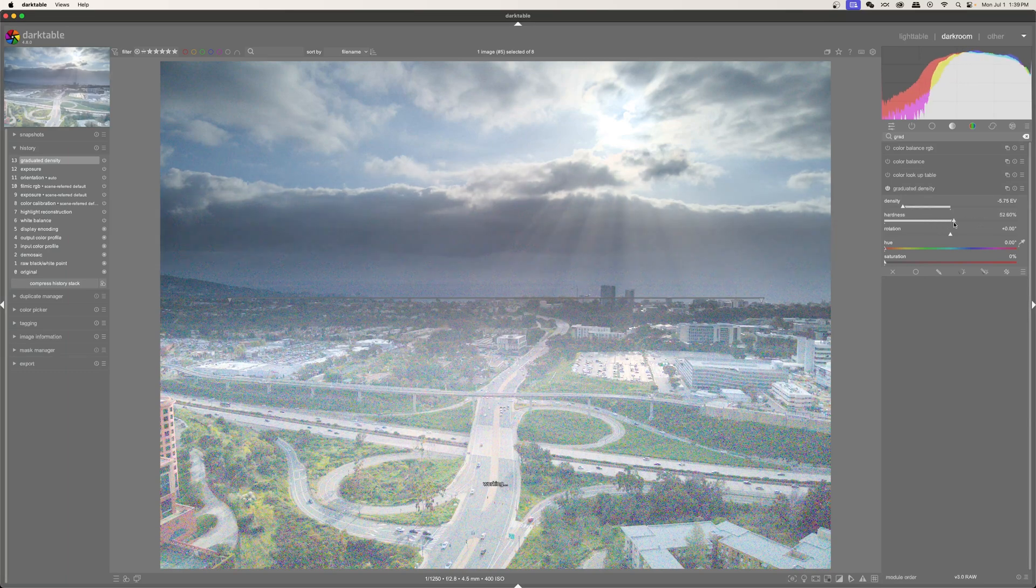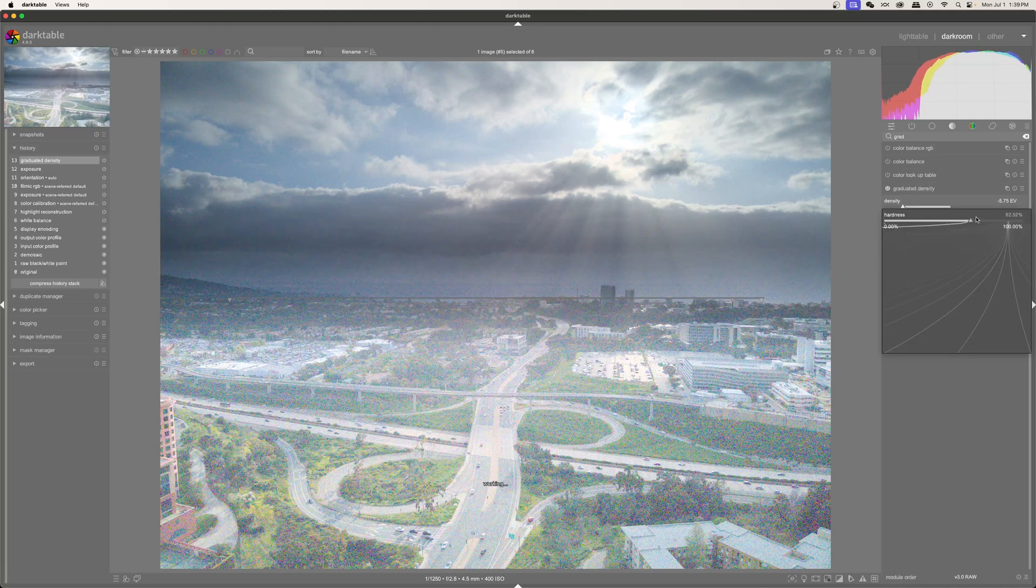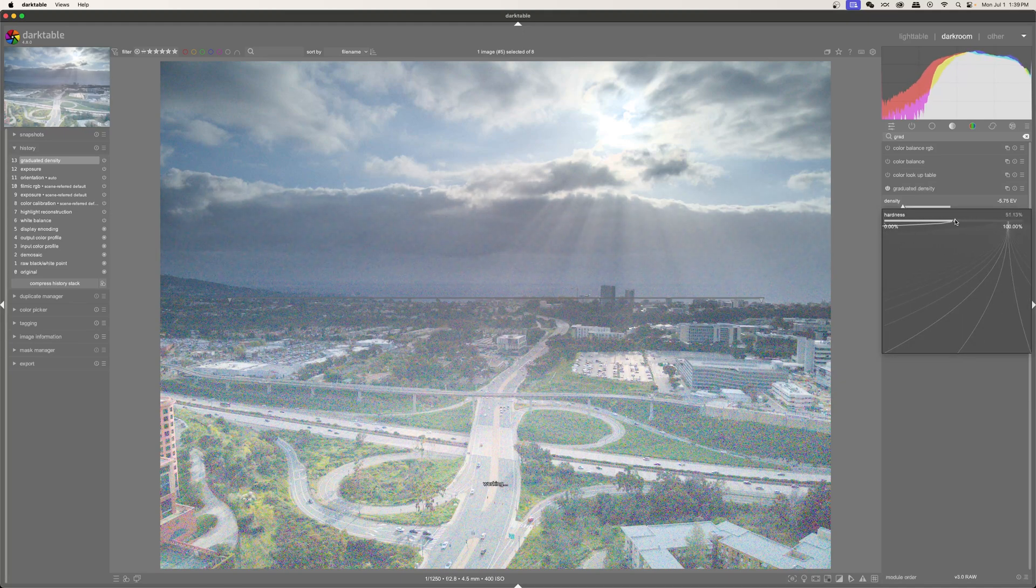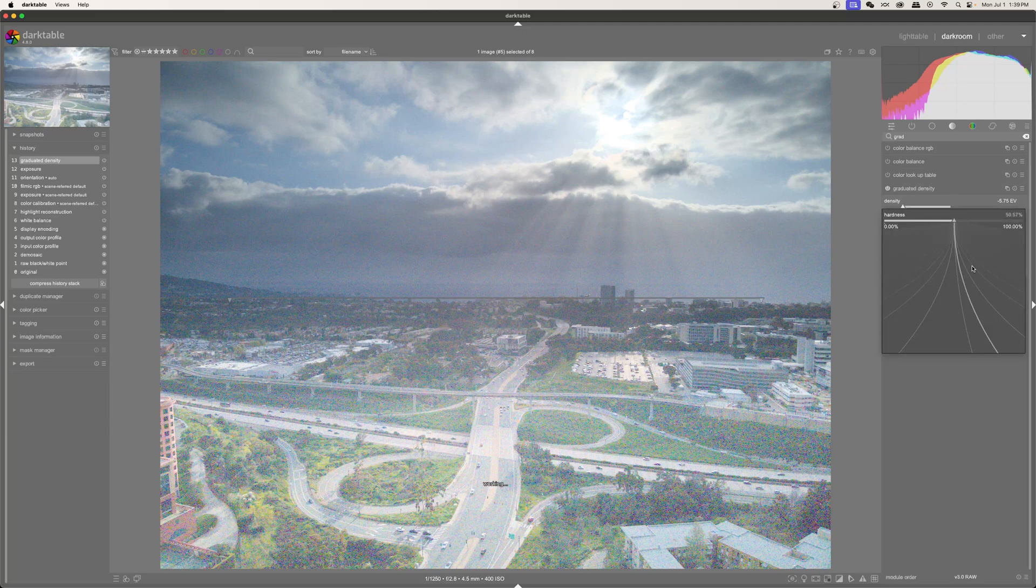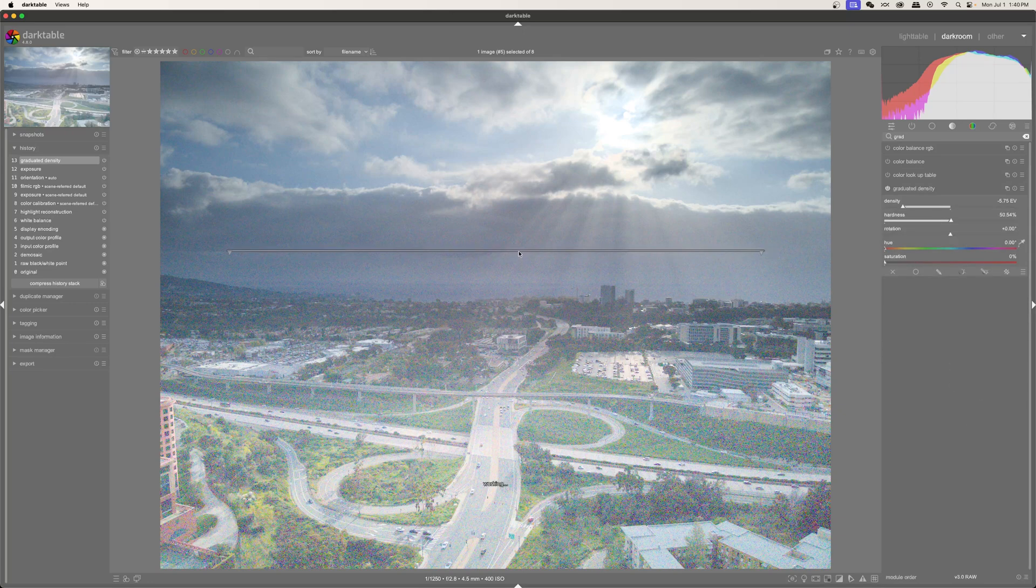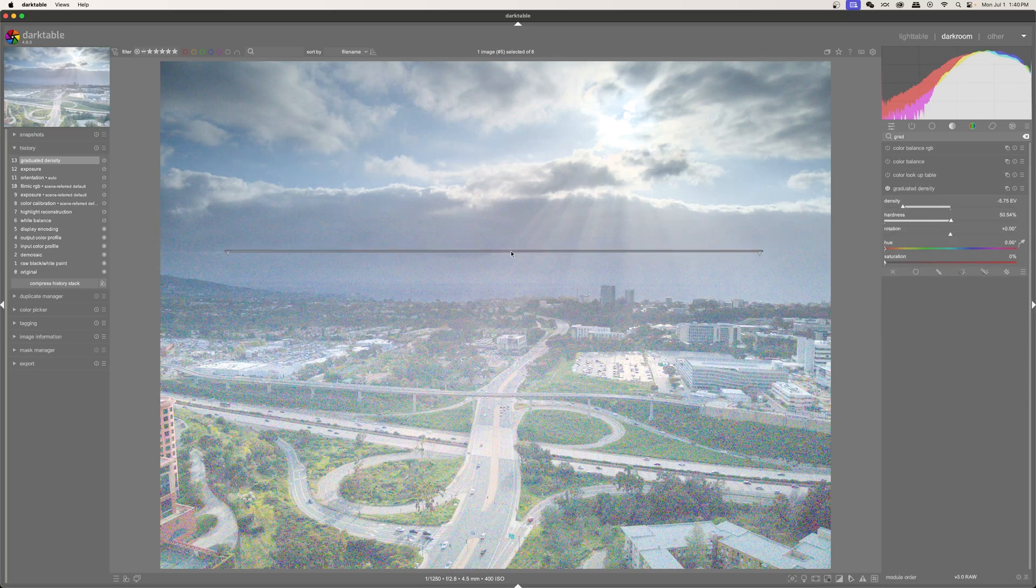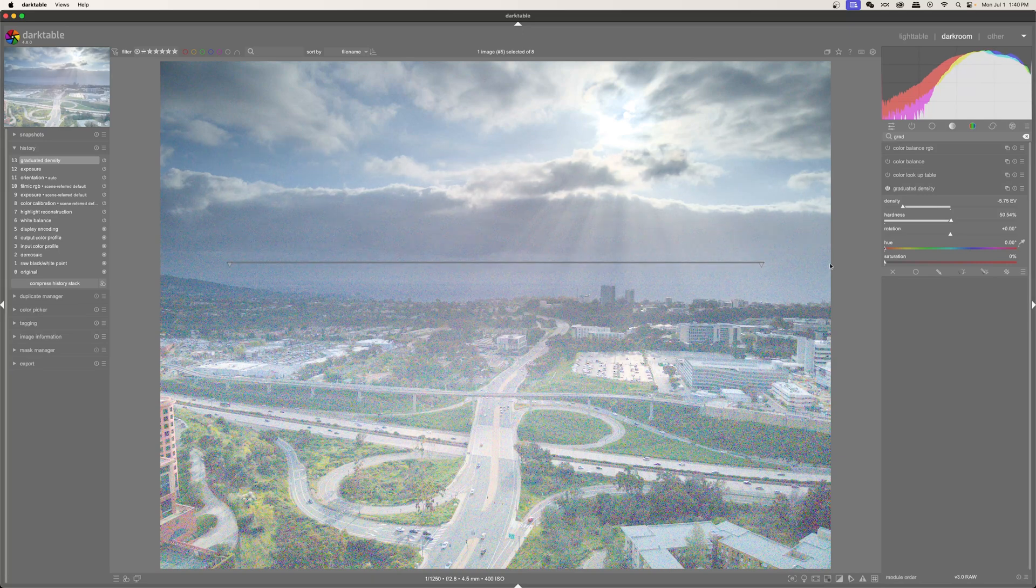Let me take the hardness maybe up to something like 50%. And to get that little menu that just popped up, I just right clicked on the number and you get this menu that pops up. So now I'm going to bring my line maybe up here because these clouds are also pretty dark. Maybe something more like that.